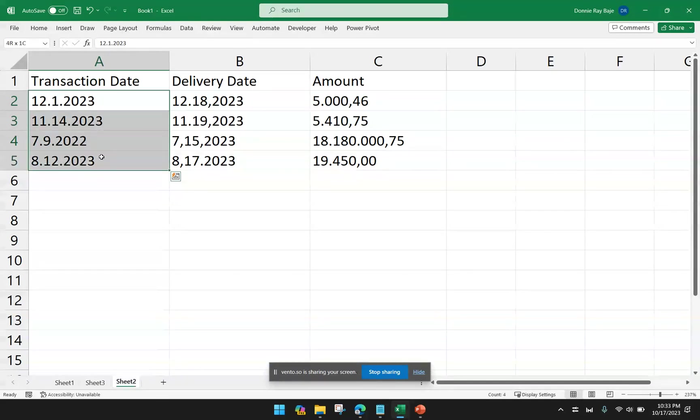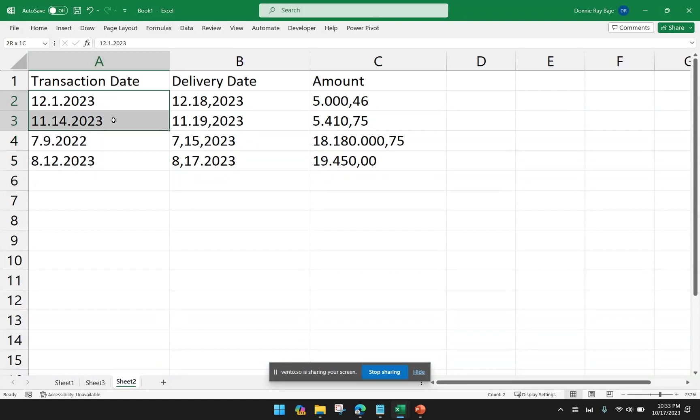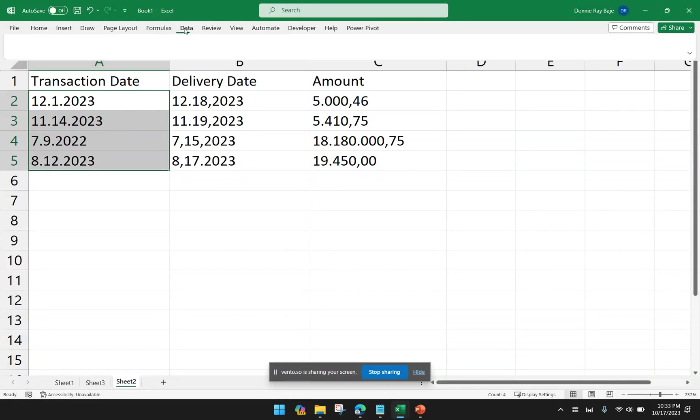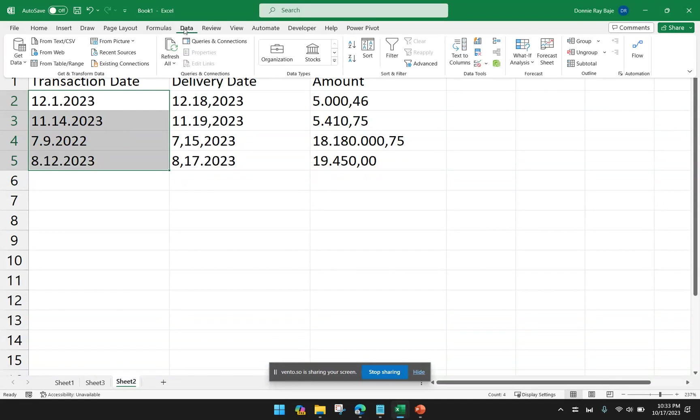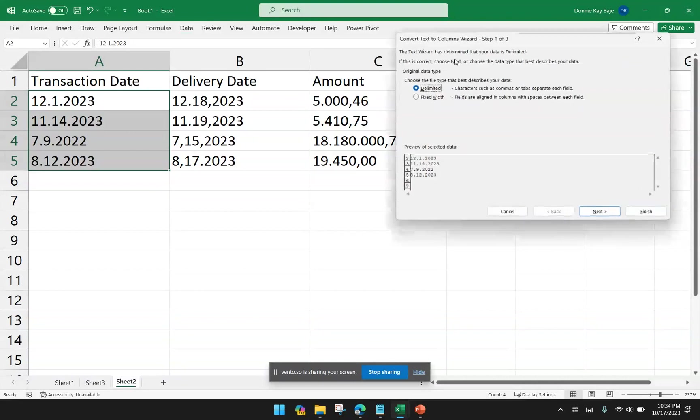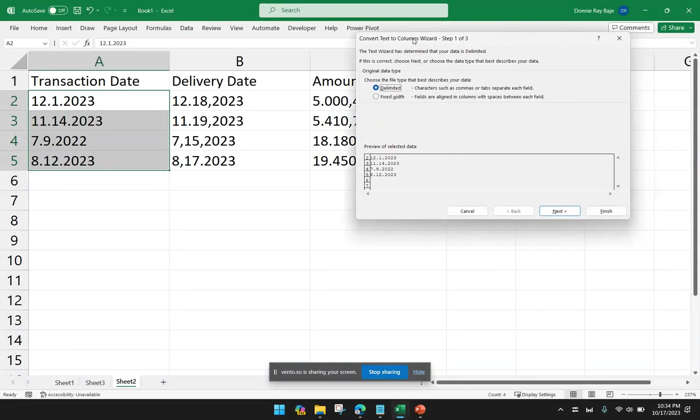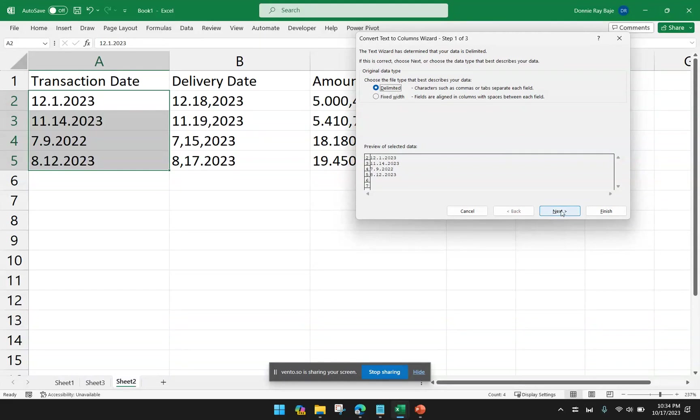Right now, this is being treated as text, and we're going to convert it to a date. So to start, we highlight the cells that we want to convert, and then we go to Data, and then Text Columns. We have to choose Delimited because our data has delimiters. We have periods or dots for the separator. So we'll go with Delimited, and then we're going to click Next.